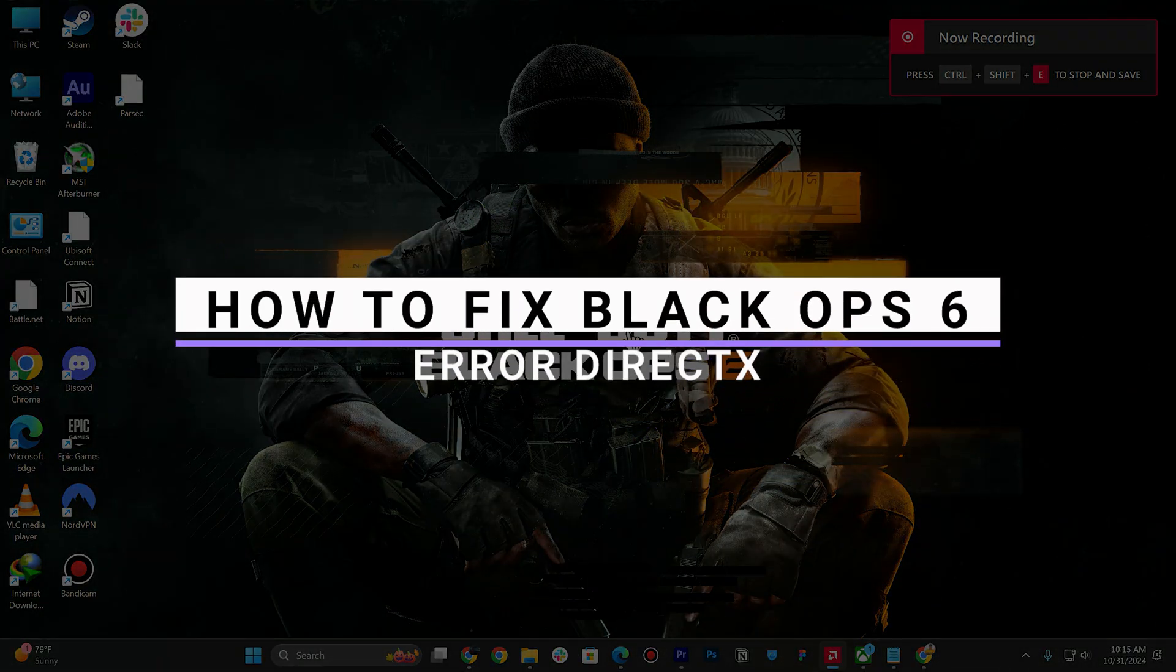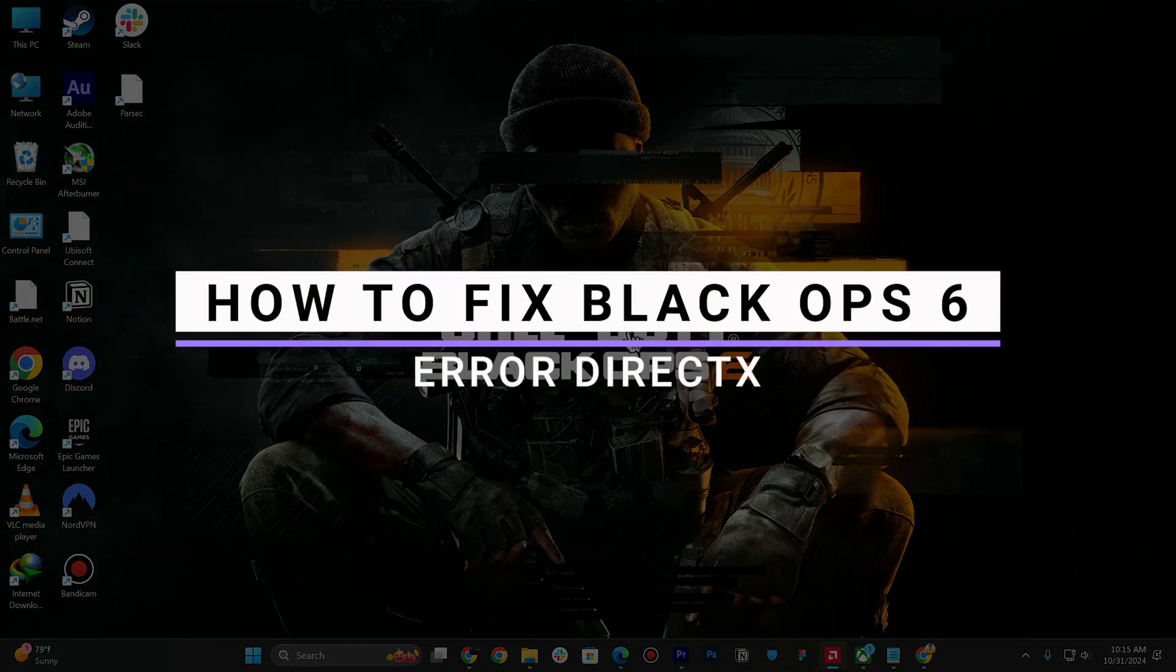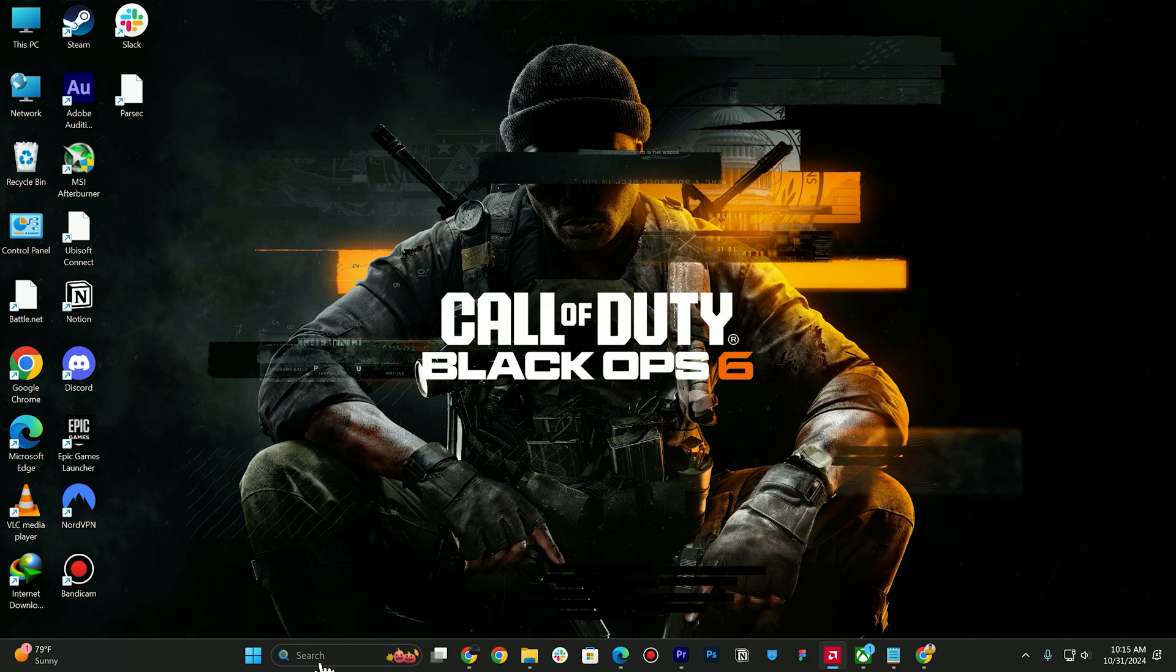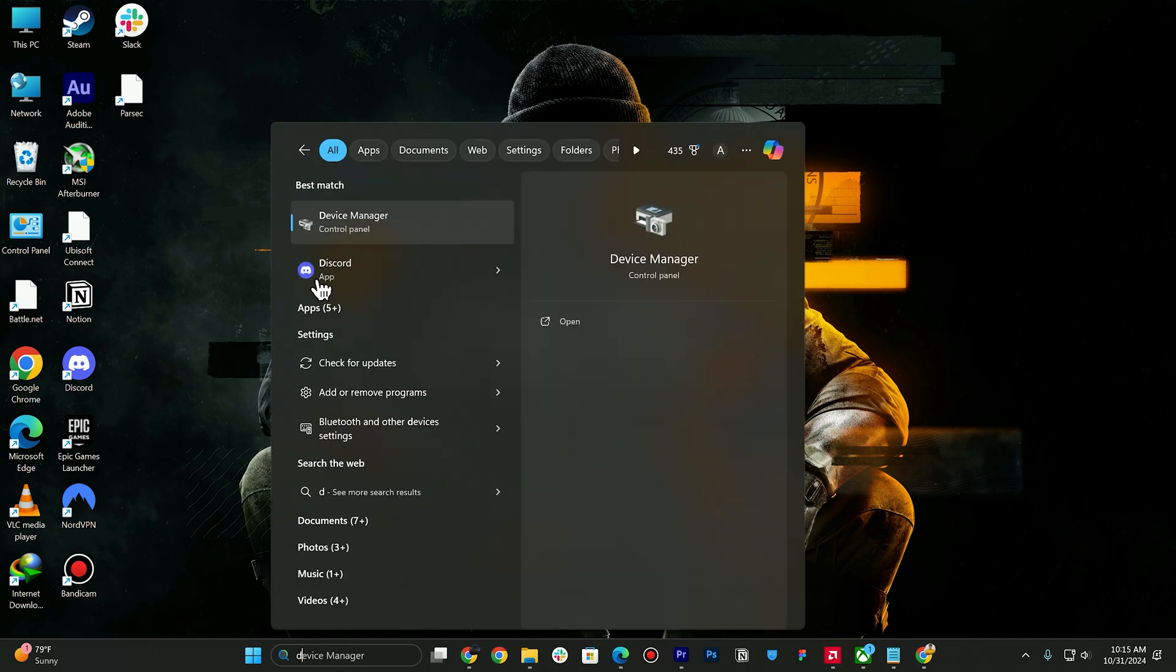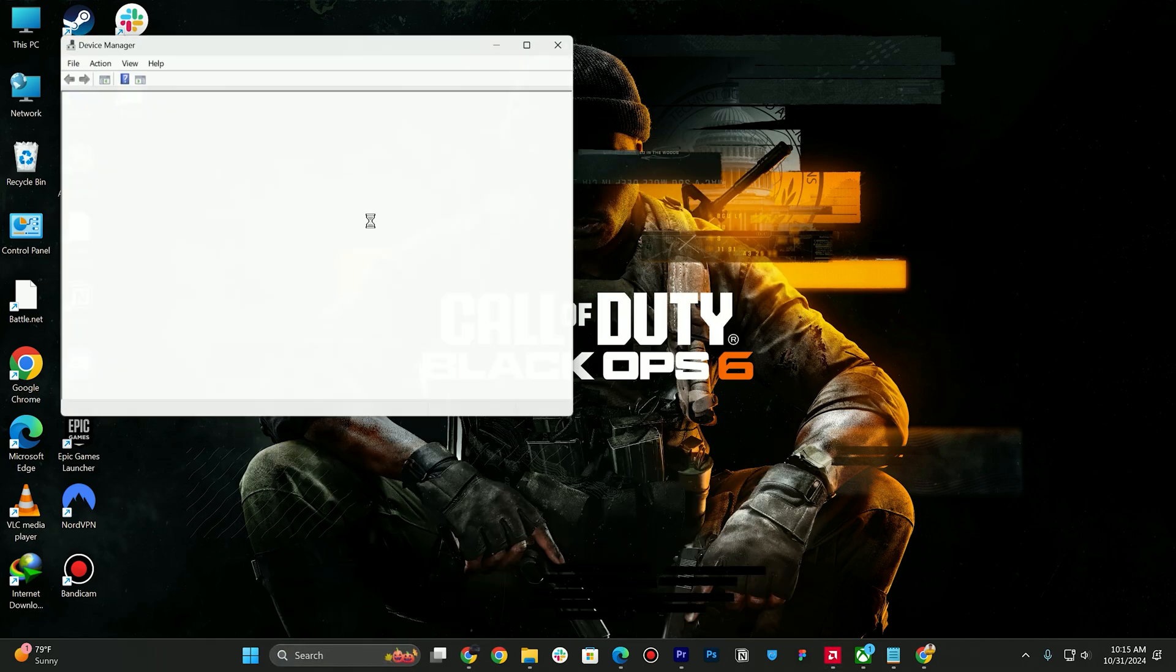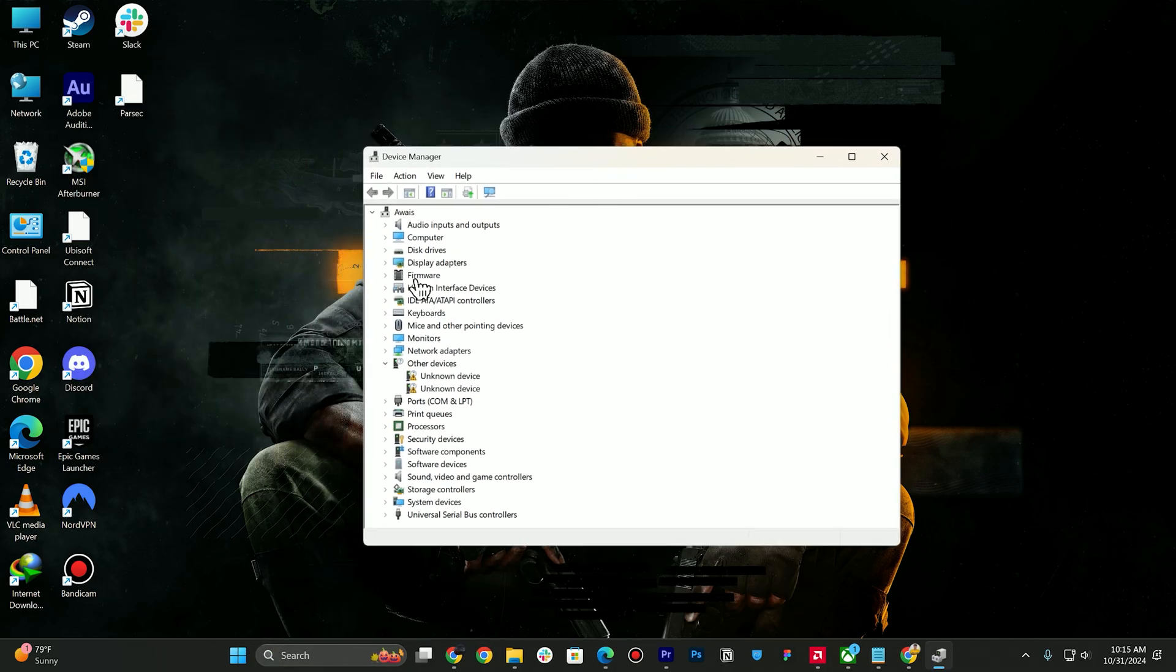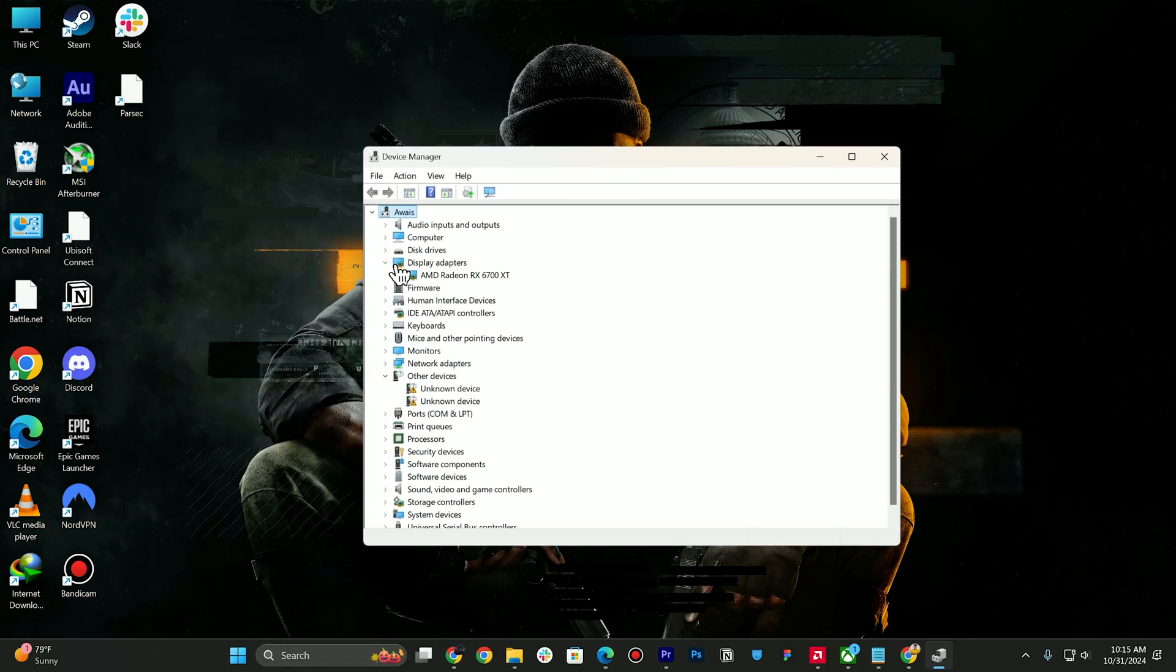How to fix DirectX error in Call of Duty Black Ops 6. First step: search for Device Manager and look for Display Adapters. Right-click on your graphics card and click on Update Driver.